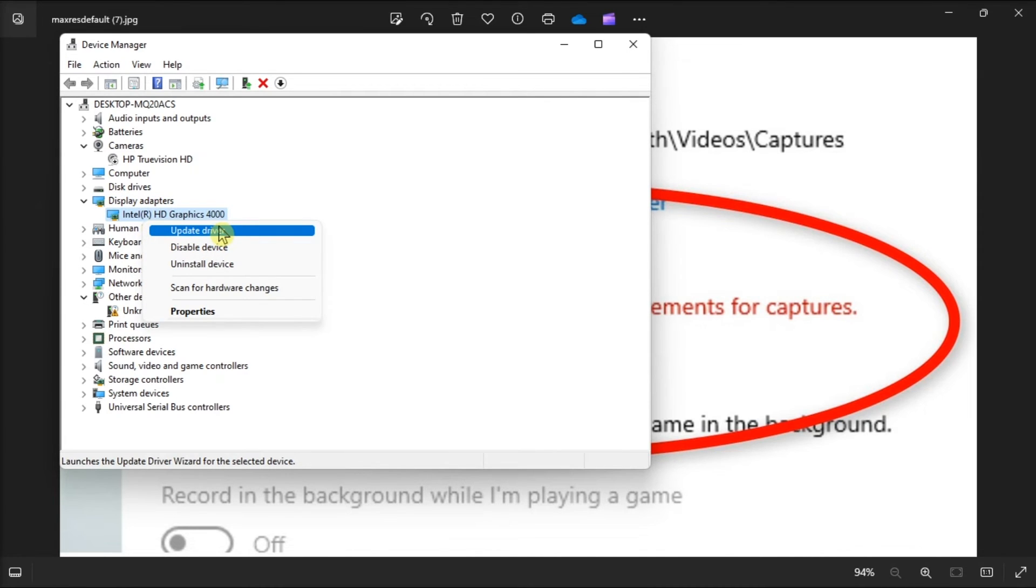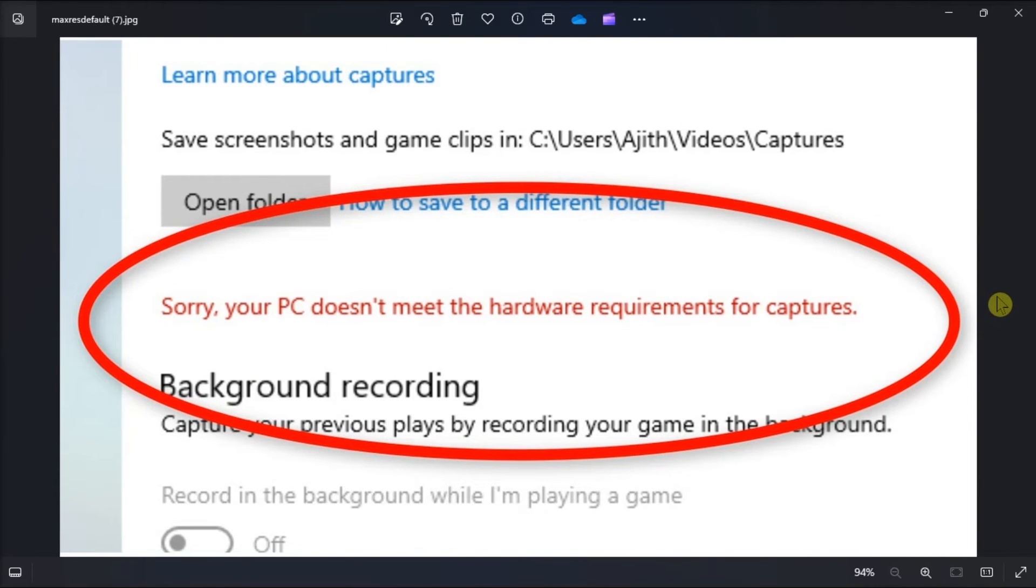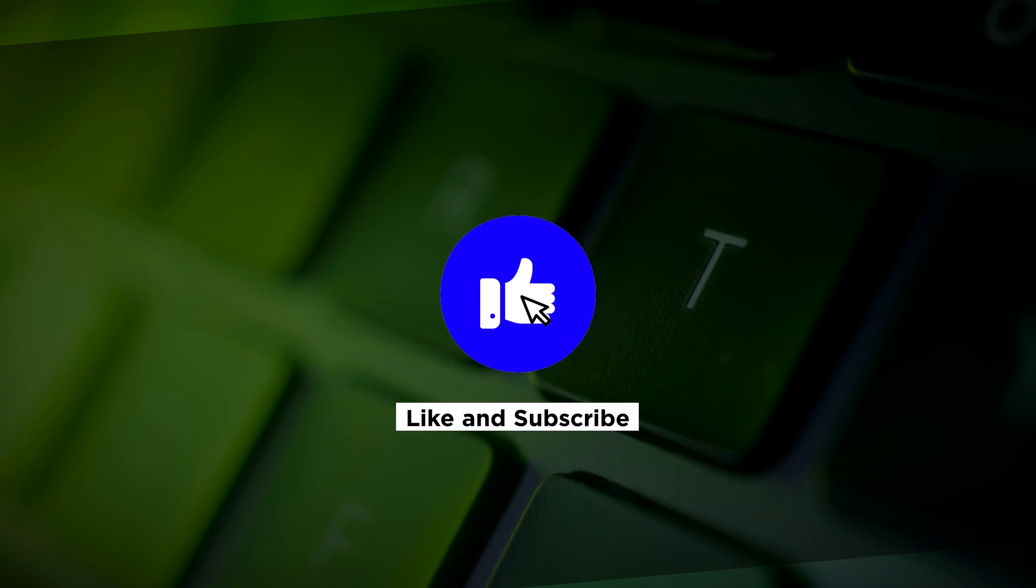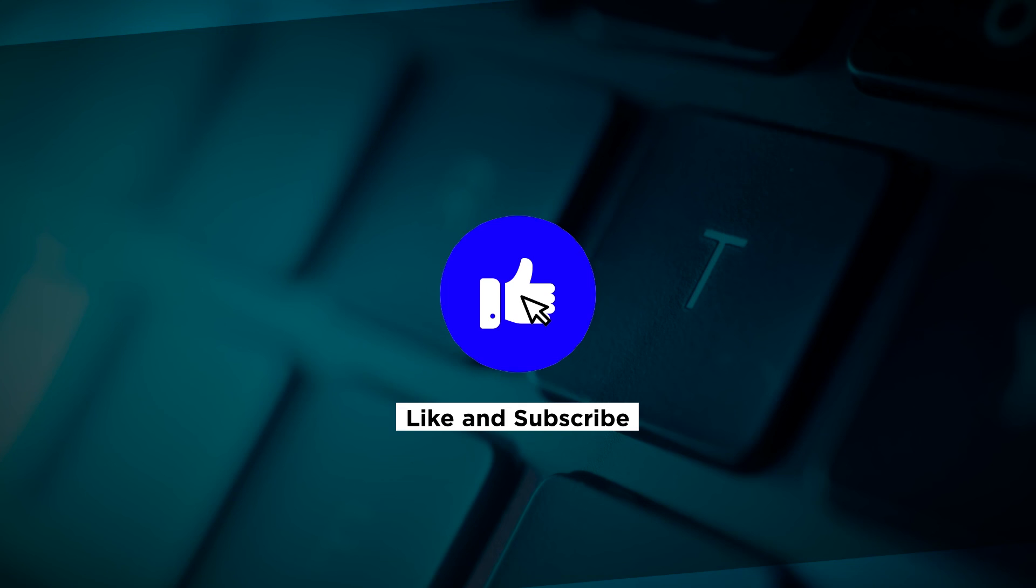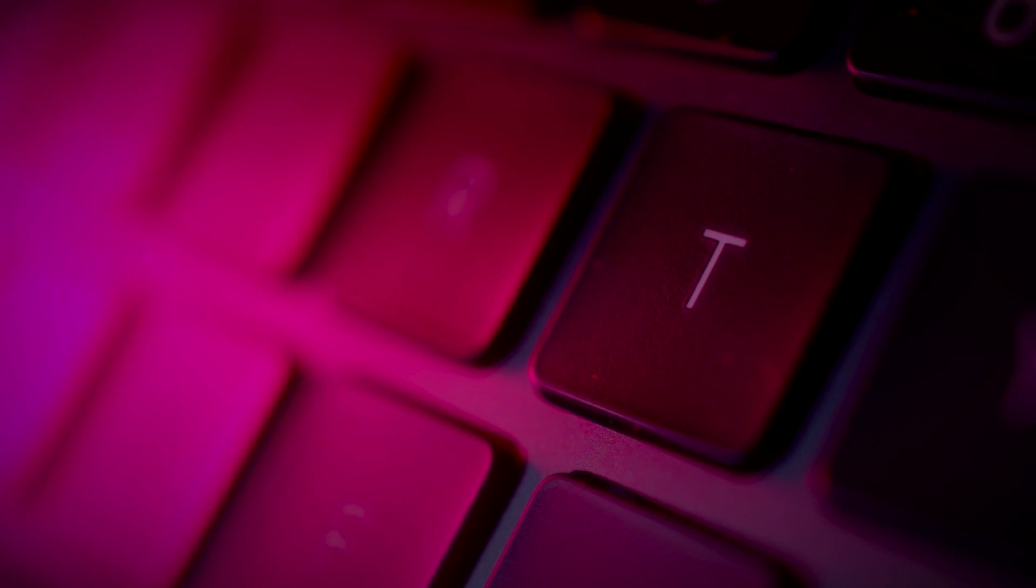And that's how you can fix this game bar's error in your Windows computer. If you found this video helpful, kindly like and subscribe. You may also click and turn on the notification bell so you can be notified whenever we release new videos.